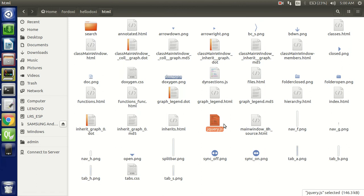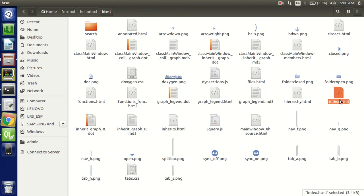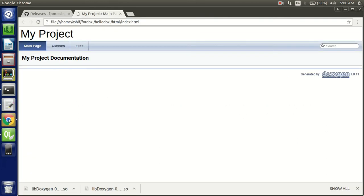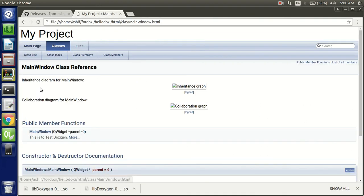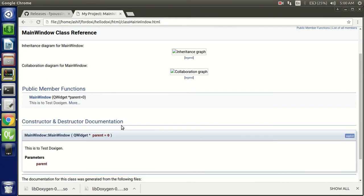You can find the index.html file. Double-click it and now you can see this is the Doxygen documentation we have created.